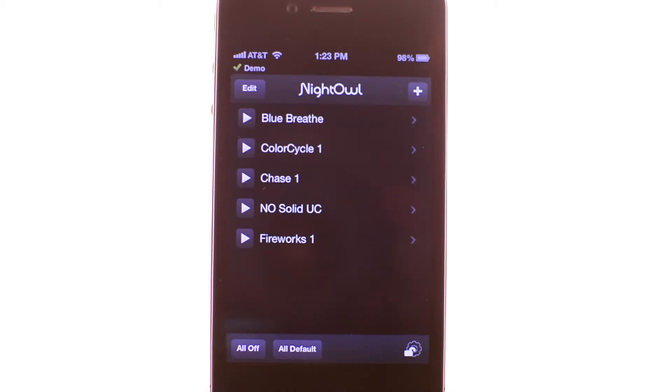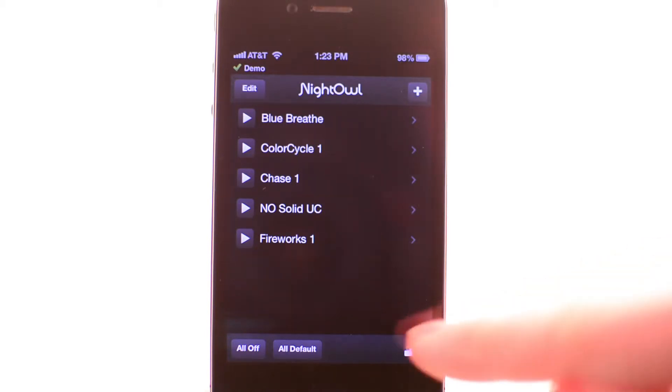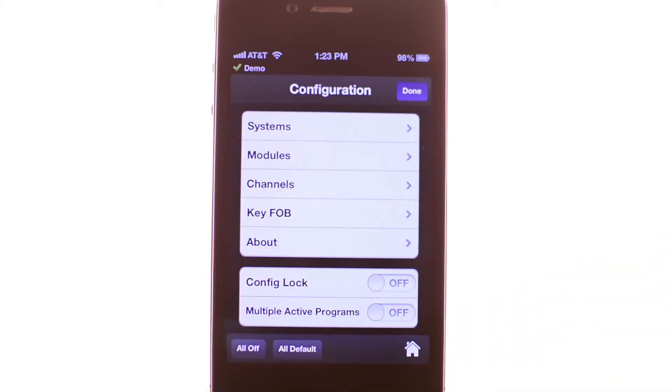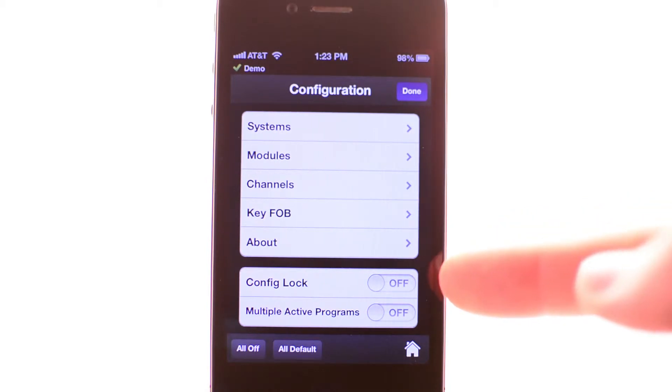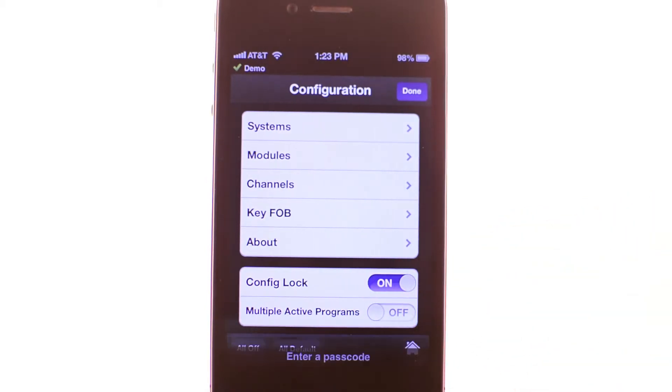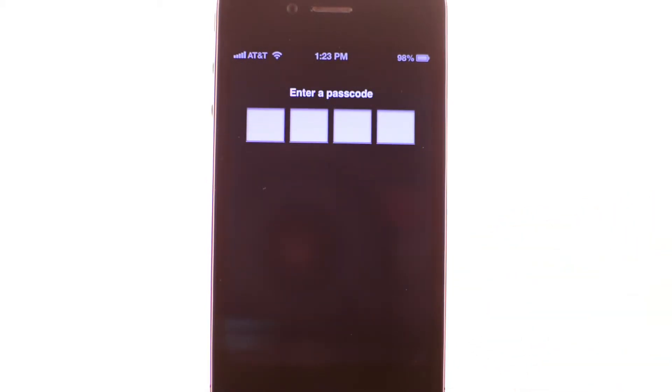To activate config lock, select the config icon in the bottom right. From the configuration screen, turn on the config lock option. The app will ask you to enter a passcode.